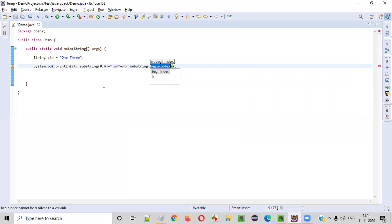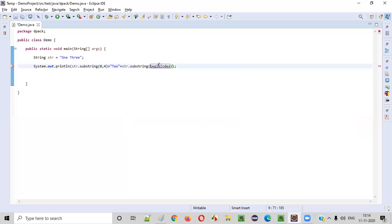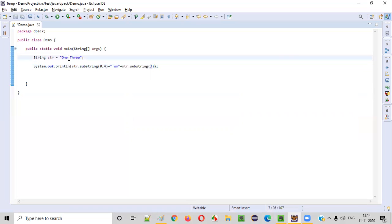So begin index from where you want to start. Zero, one, two, three. Space is having the index three. From the space I want to start. So begin index I am giving as three. Starting from this space till the end of the string, it will create the substring. So this part will be retrieved by this portion.